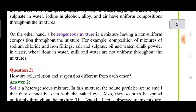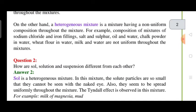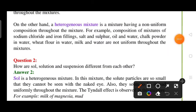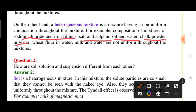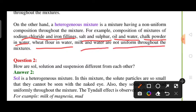Examples of heterogeneous mixtures include: sodium chloride plus chalk powder in water, oil in water, salt and sulfur, iron filing and sodium chloride, wheat flour in water, and water and milk — all of these are not uniform throughout the mixture. So these are all heterogeneous mixtures.